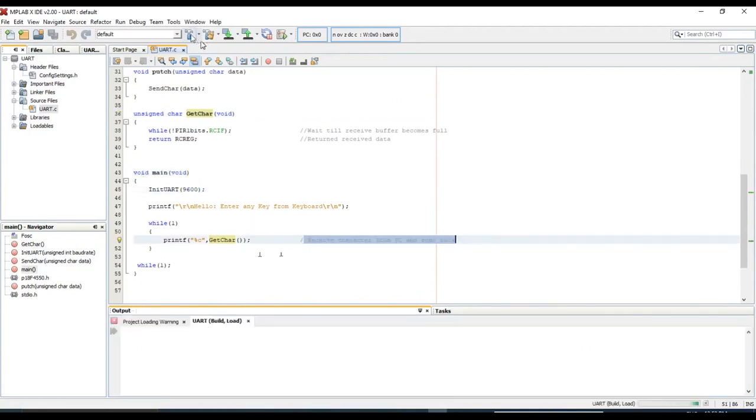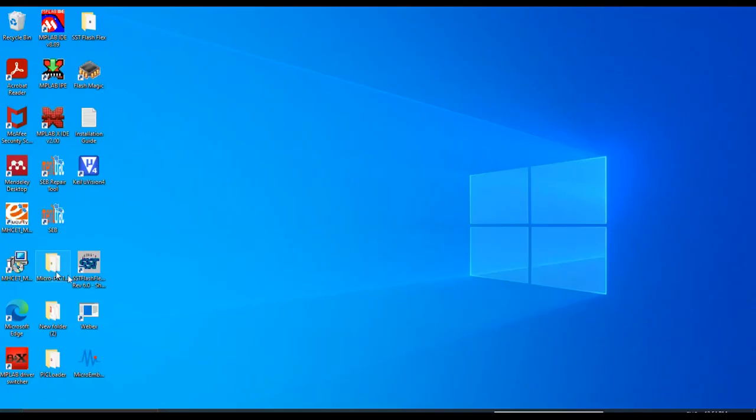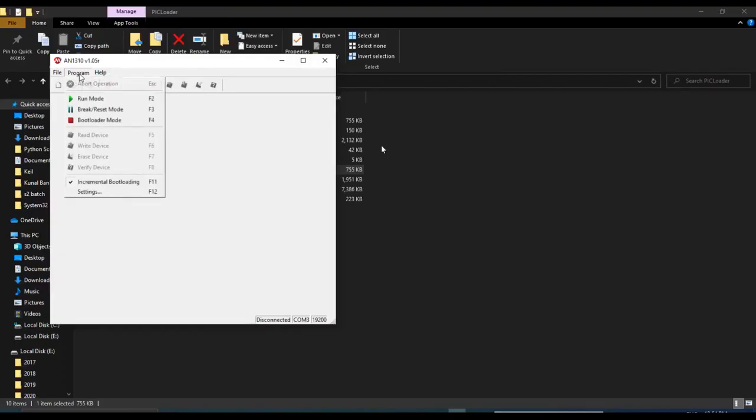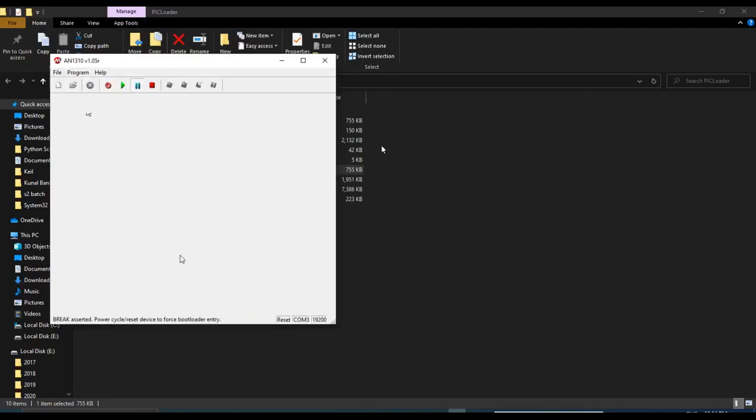We will build the project. You can see build successful. Now let's open the PIC loader. We will say program, break reset. On the board, we will press the reset.